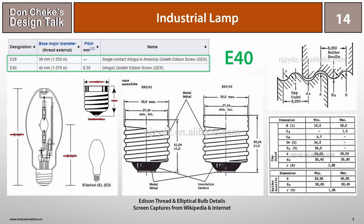As is often the case, I was grateful to Google for allowing me to find a Wikipedia page and other webpages with great detail about the Edison thread sizes.